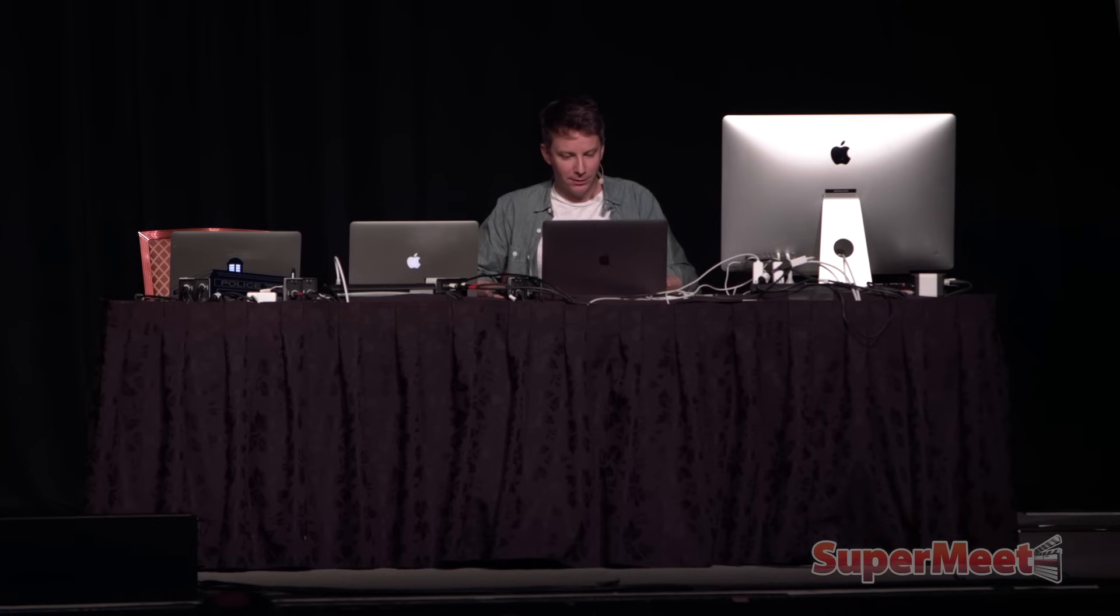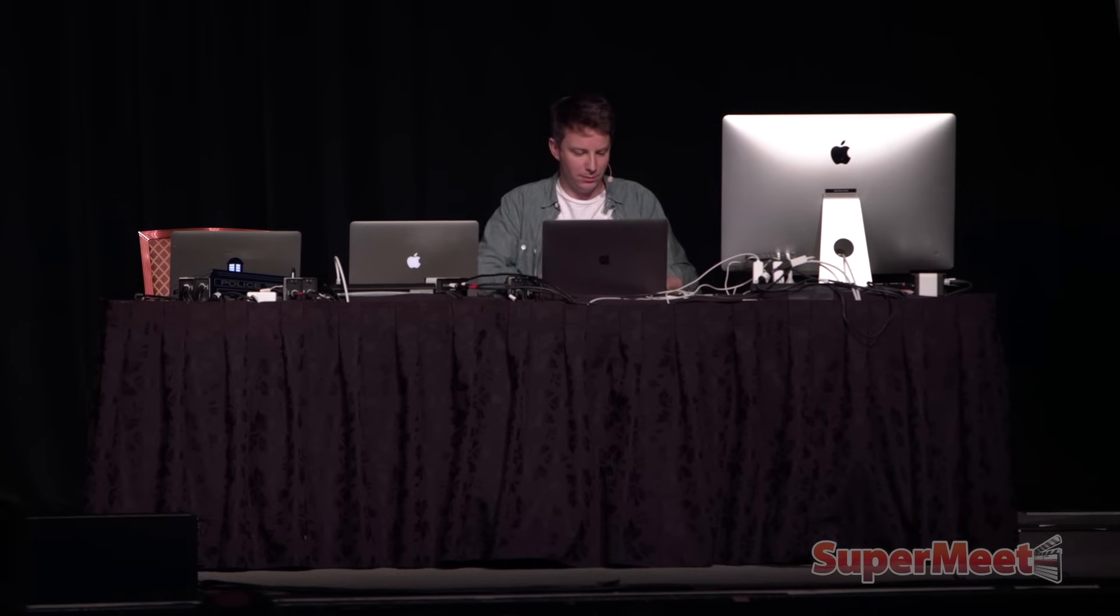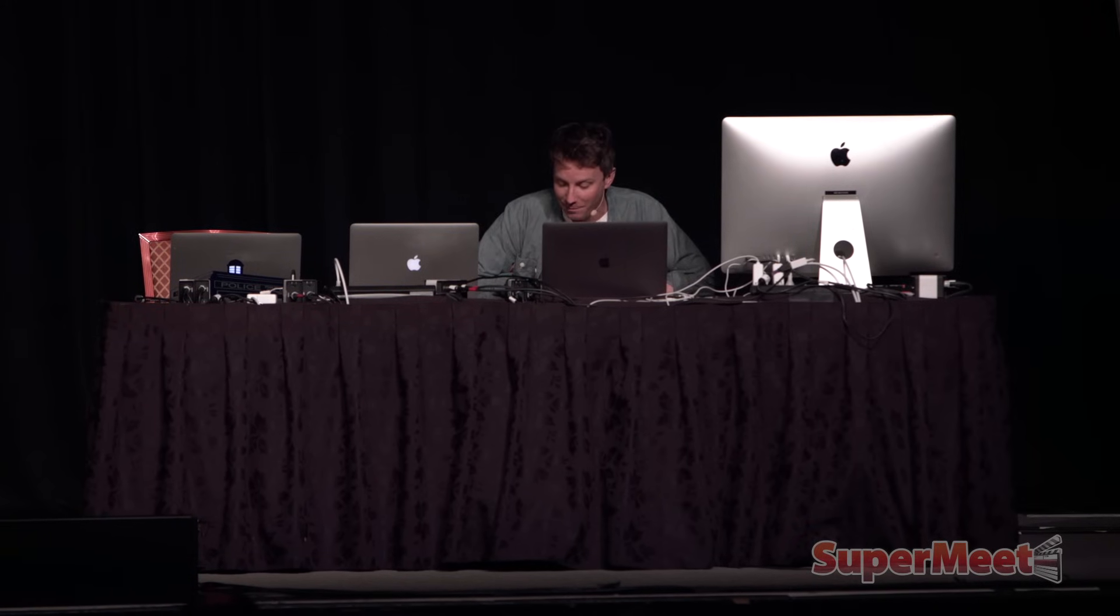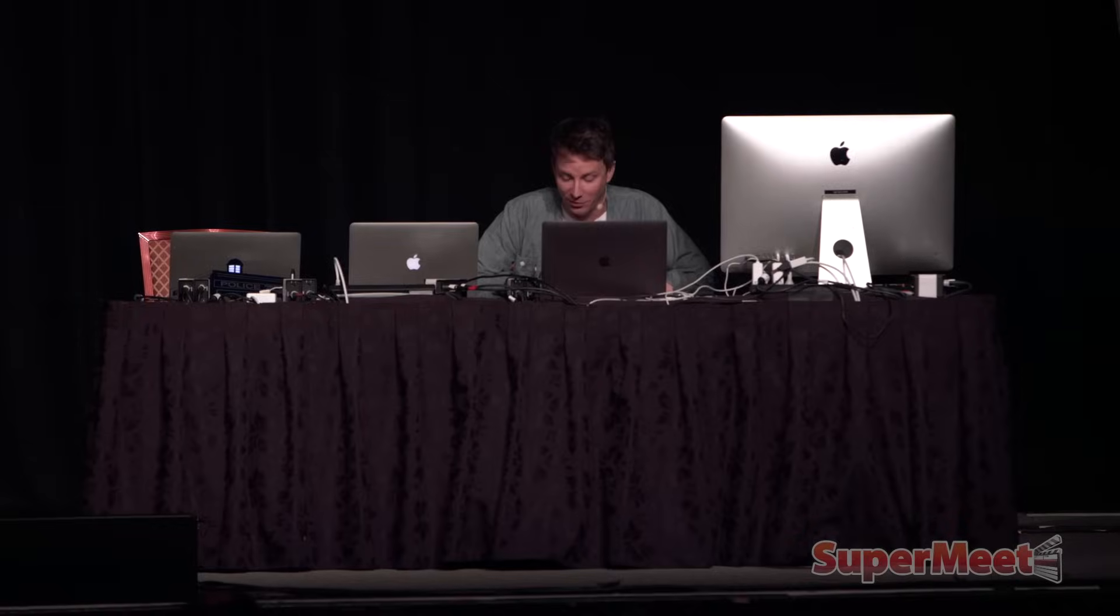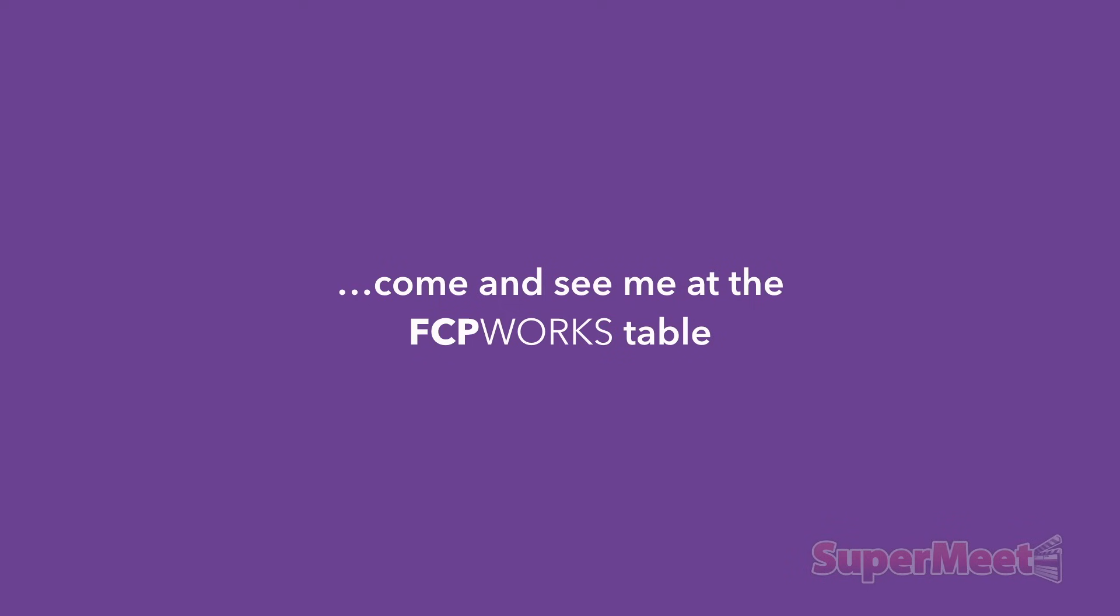OK, it still needs work. Still needs work, but it's looking pretty good, and that's all I've got for you today. If anyone wants to come and see me, I'm going to be outside of the FCP workspace, so you come and say hi. Thank you very much.